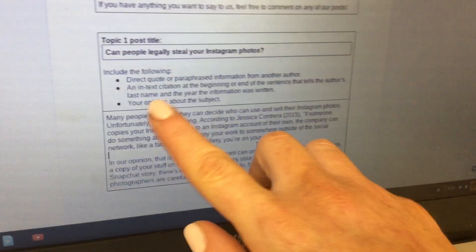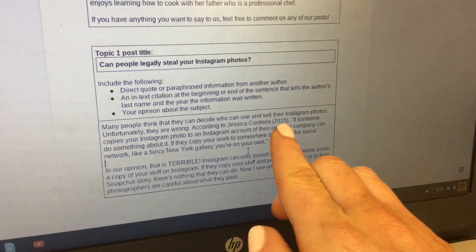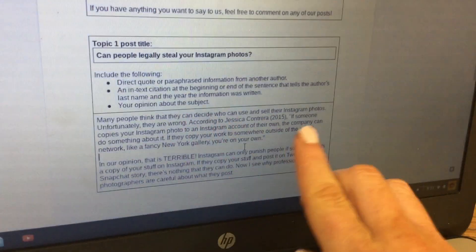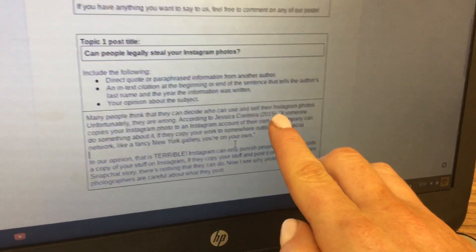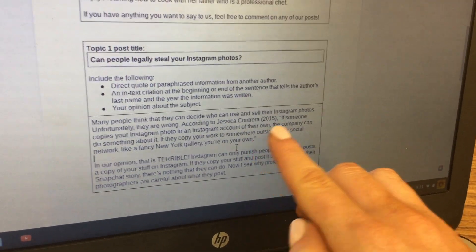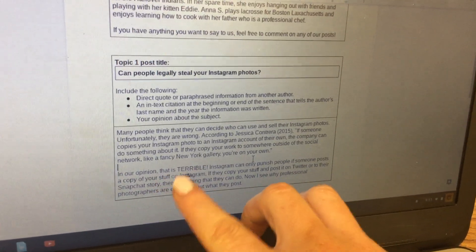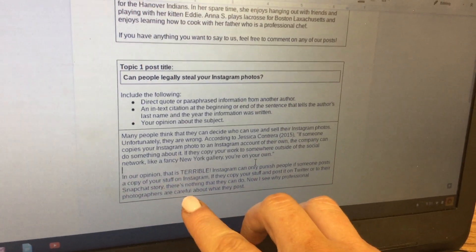Here's the in-text citation: Jessica Contrero, 2015. The direct quote is in quotation marks, telling what the author said. And then here's my opinion about the subject.